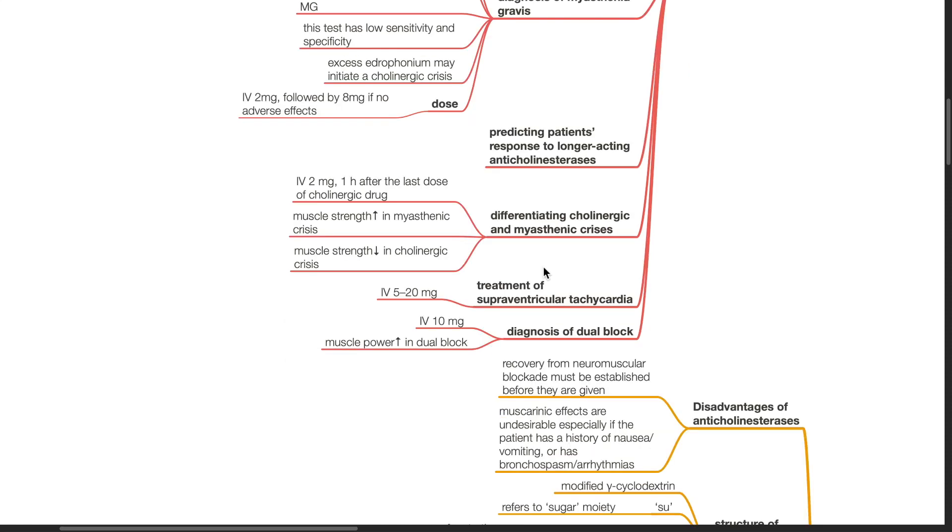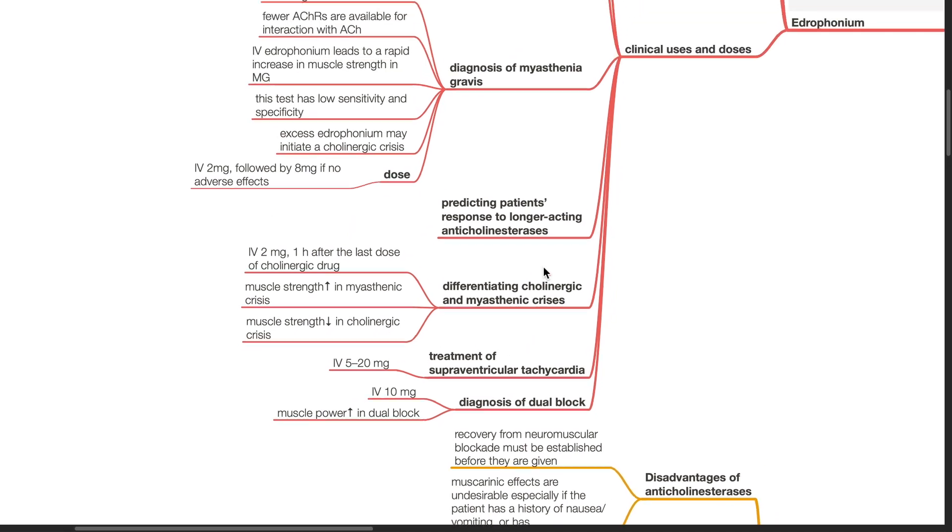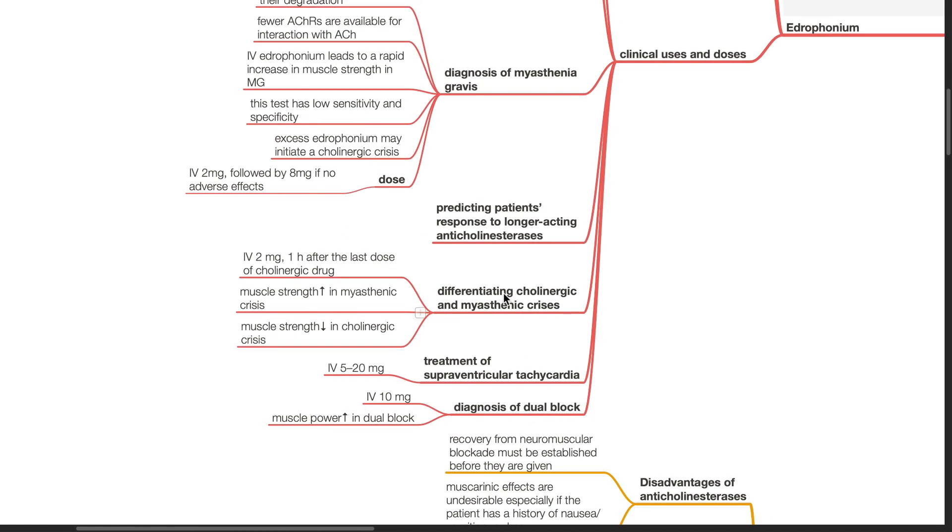The dose of edrophonium for treatment of supraventricular tachycardia is IV 5 to 20 mg. The dose for diagnosis of dual block is IV 10 mg edrophonium. There is increased muscle power in dual block.